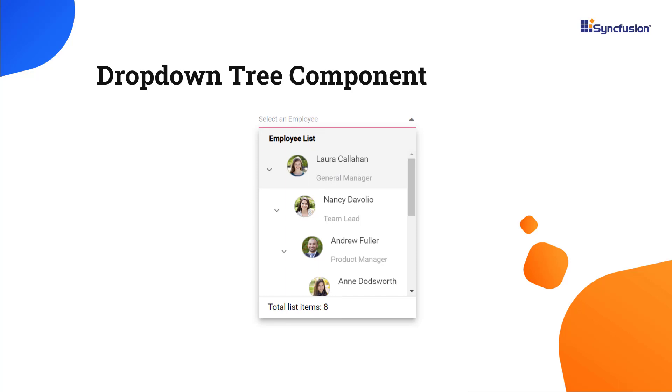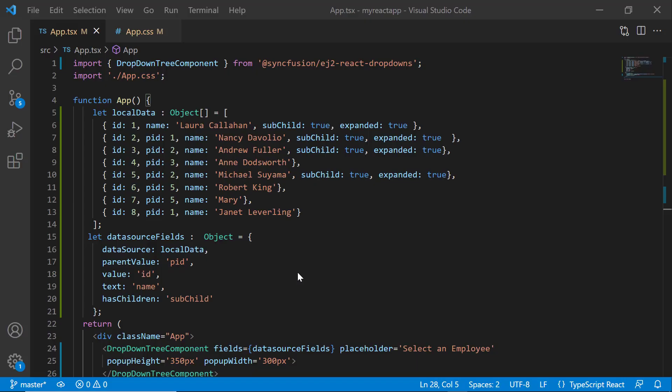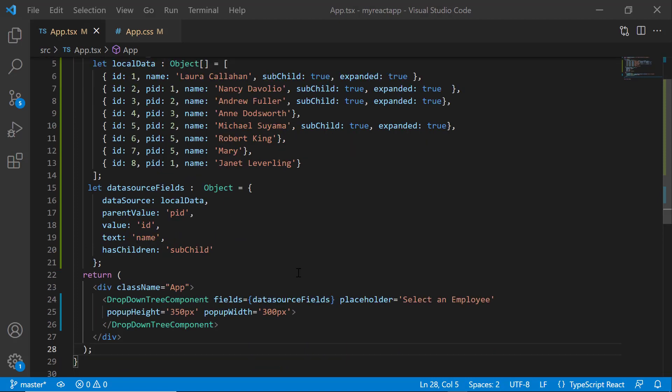Now I will show you the steps to achieve this customization using my existing React dropdown tree application. Let me open my application where I have added the React dropdown tree with basic properties.